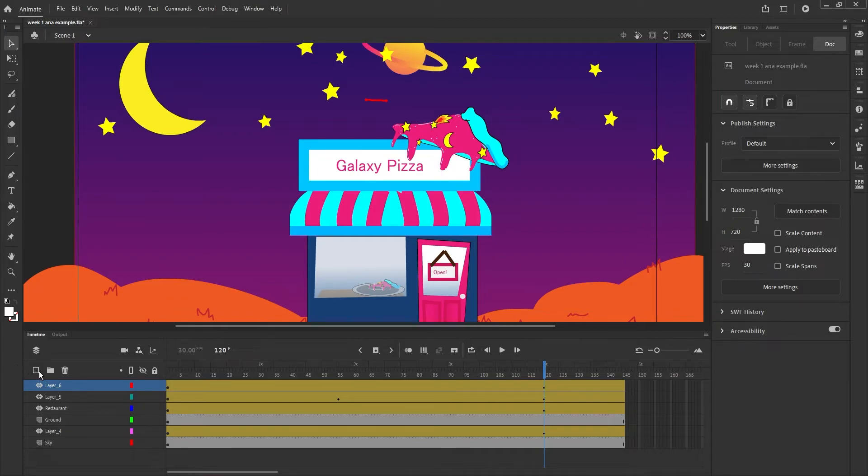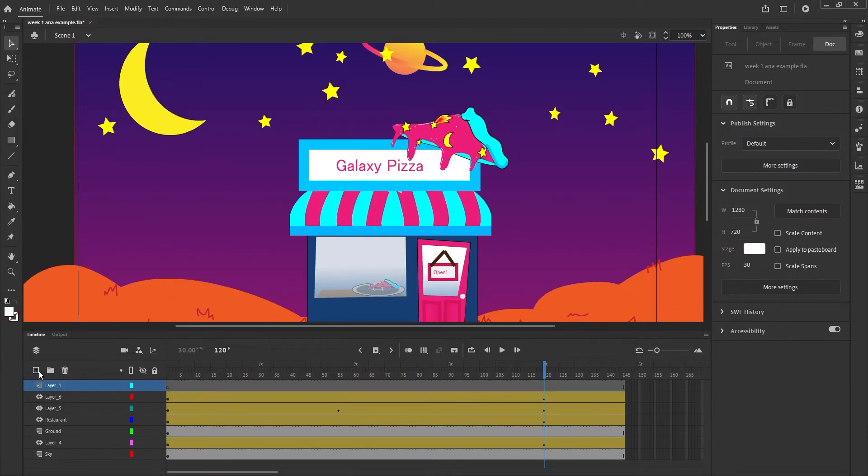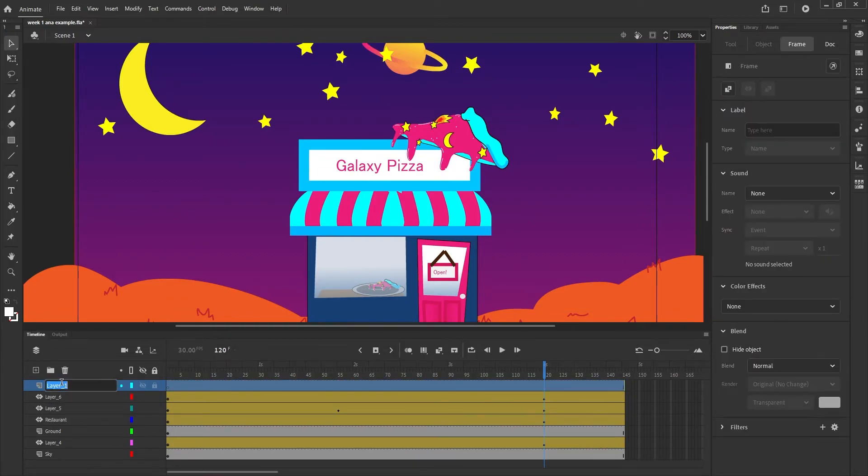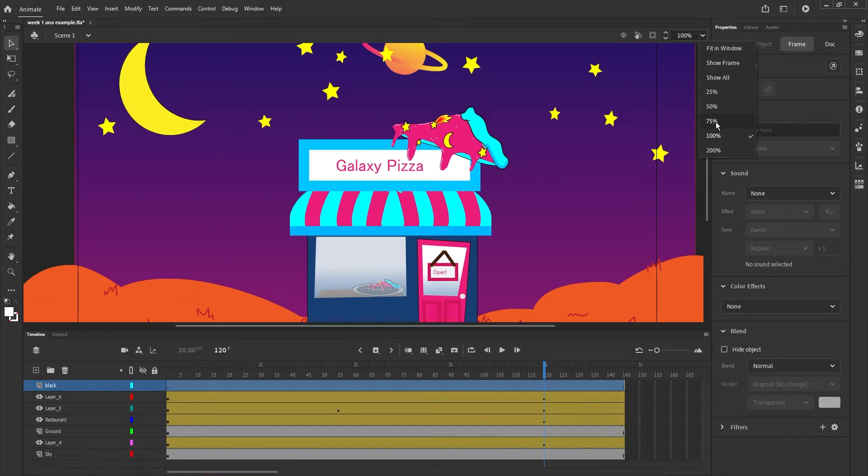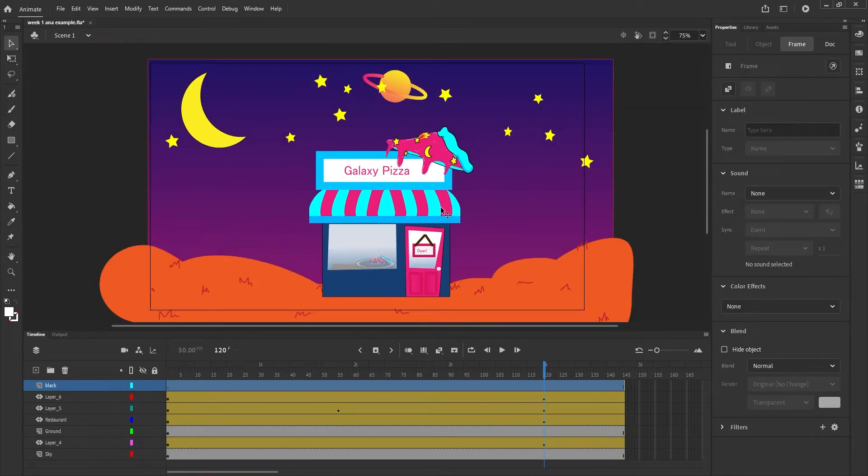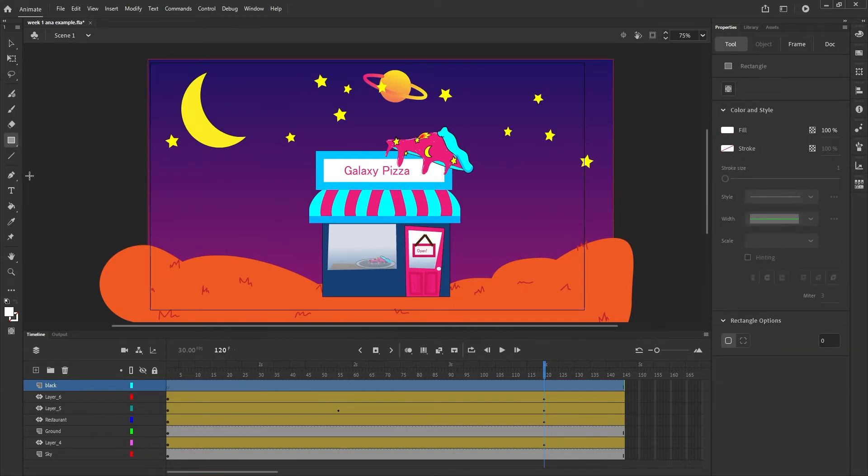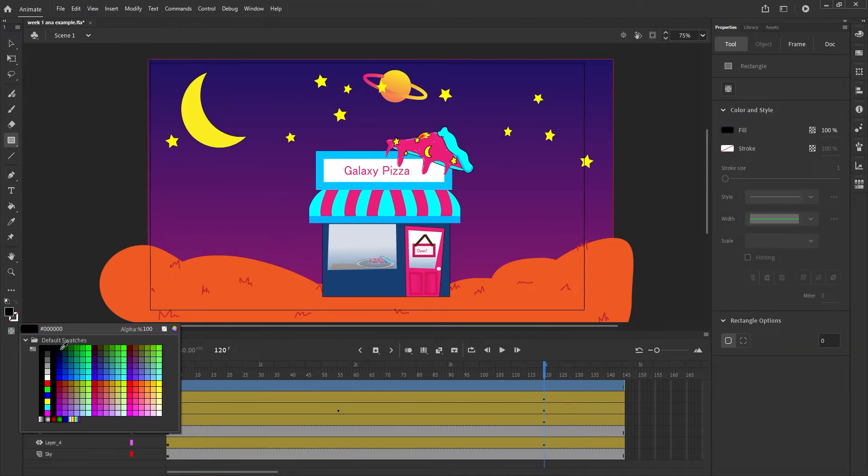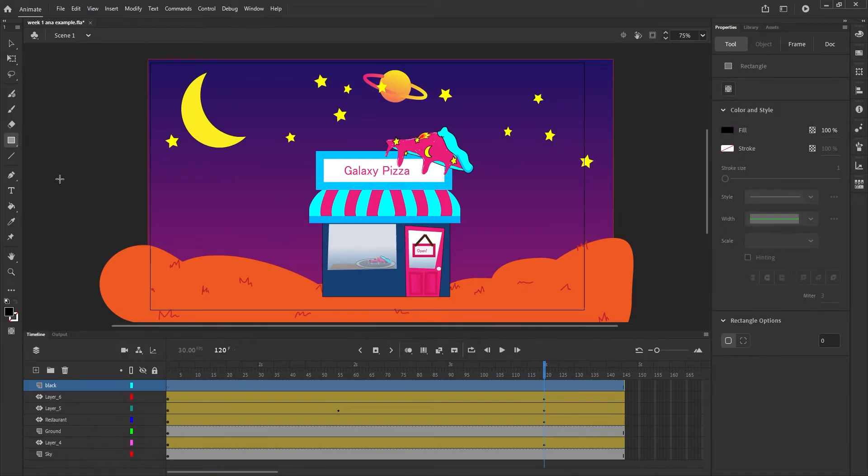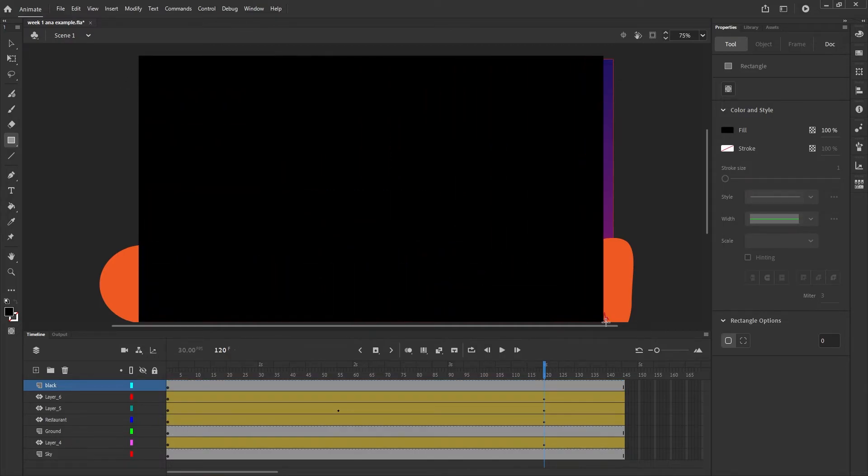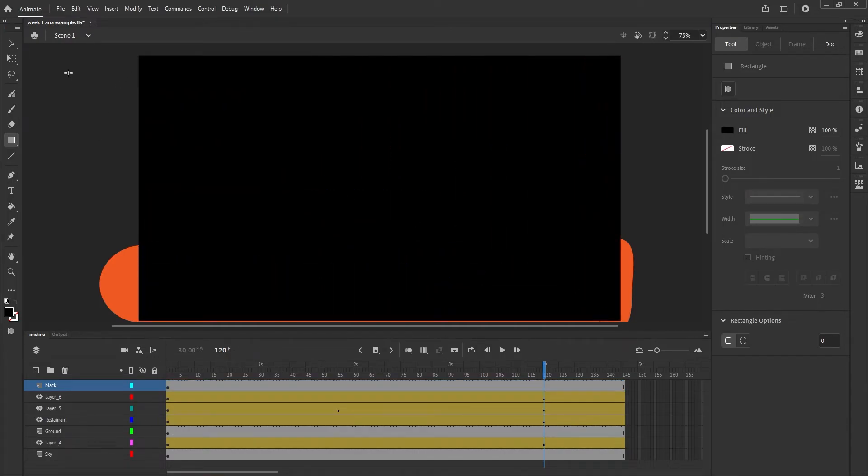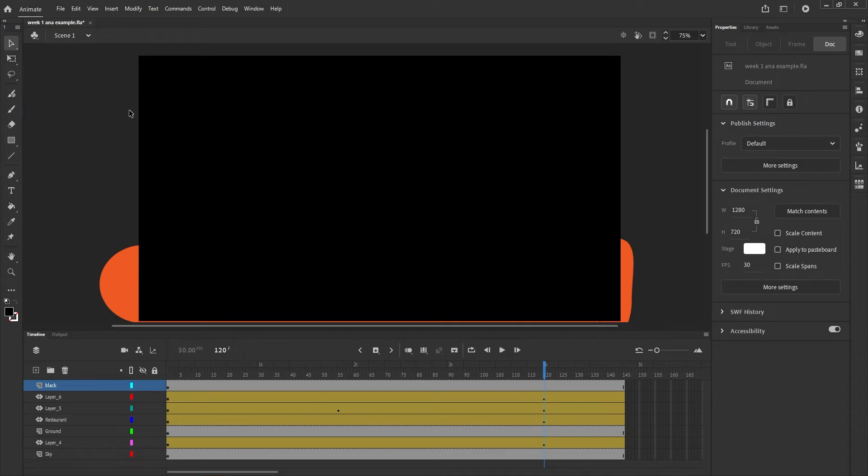To start off, let's go ahead and add a new layer. This is going to be our black layer that we're going to draw over our scene with. I'm going to zoom out a little bit just so I can see my whole scene better. Let's make sure my color is set to black here for the shape I'm going to draw, and then I'm going to just go ahead and cover my whole screen with this black rectangle.